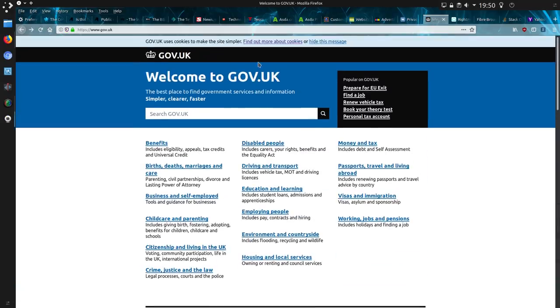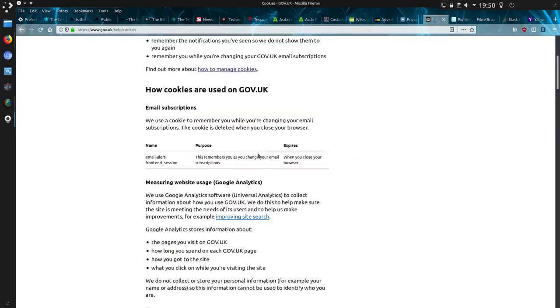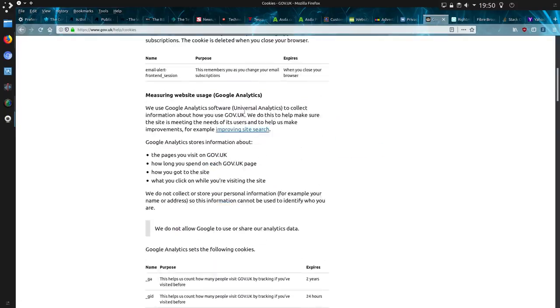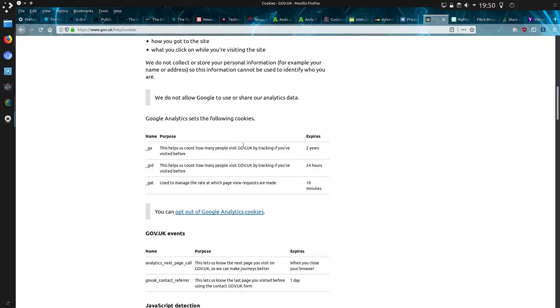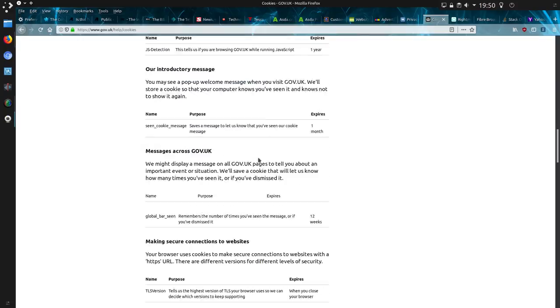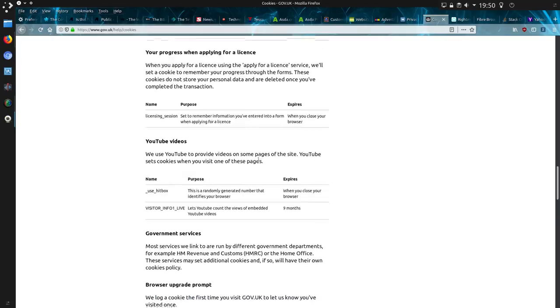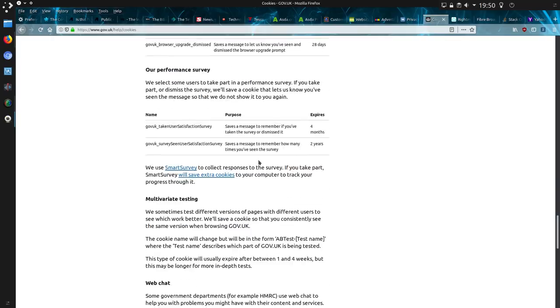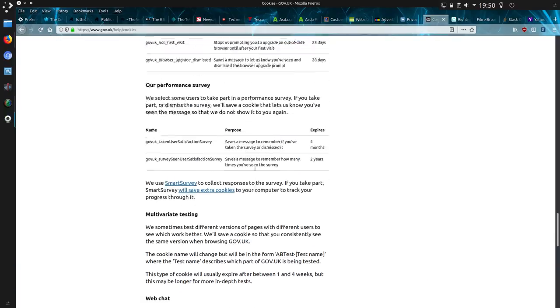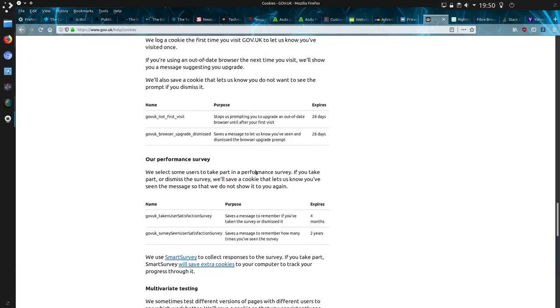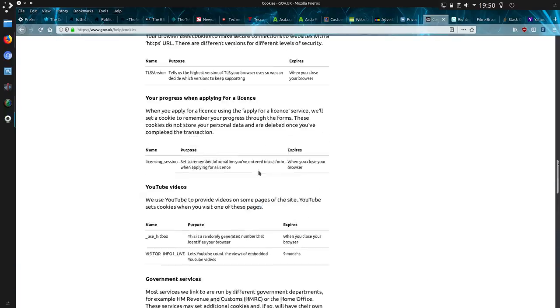What about the government? The UK government? They've got to do it right. They've got to set a good example, haven't they? Find out more. How cookies are used? No. Just telling me how long they're going to last for. Oh, but no way of actually disabling them. Can I make a complaint to the ICO that the government can't even get their cookie settings right on their website?